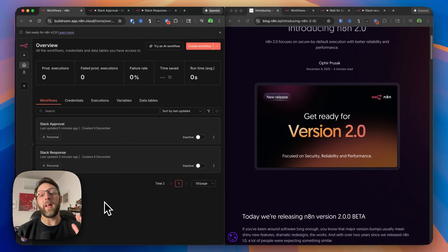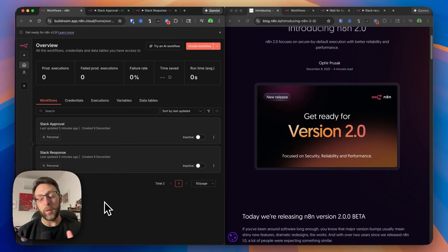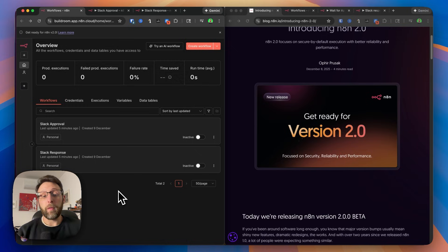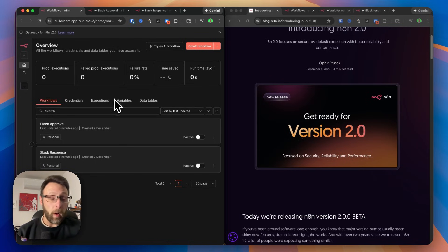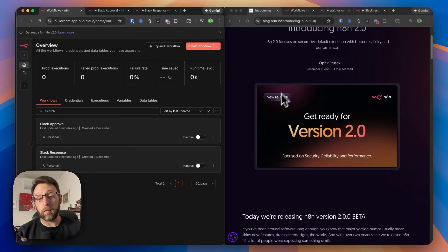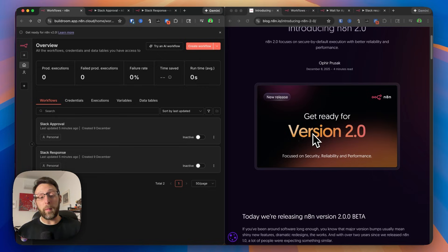N8N version 2 is out and here are all the biggest changes you need to know about. Just so you know, for the rest of the video, N8N version 1 is going to be on the left and the new version, version 2, is going to be on the right so that we can compare the two.